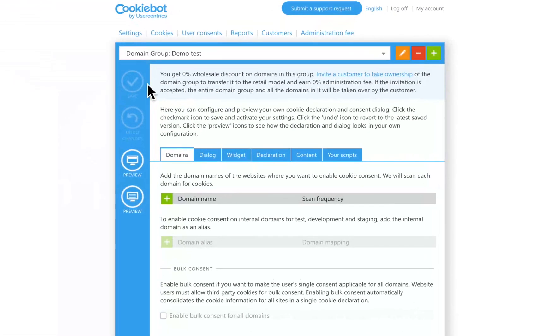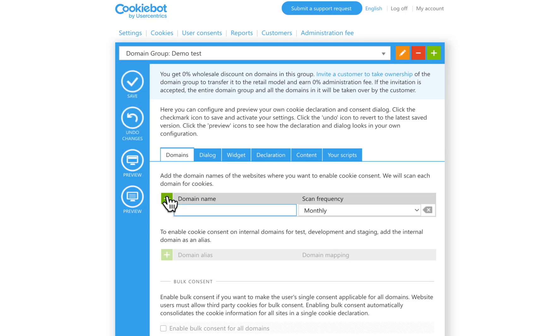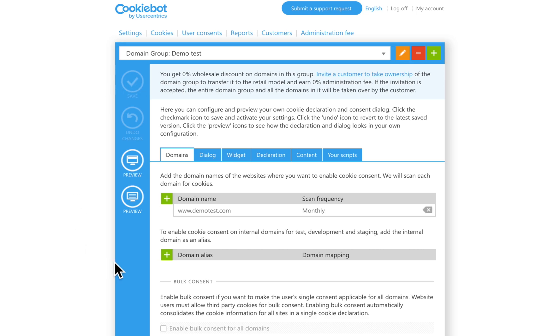On Settings and Domain, just add your website's domain here, then save. The scanning process will automatically start after this procedure. It will take up to 24 hours to be complete.